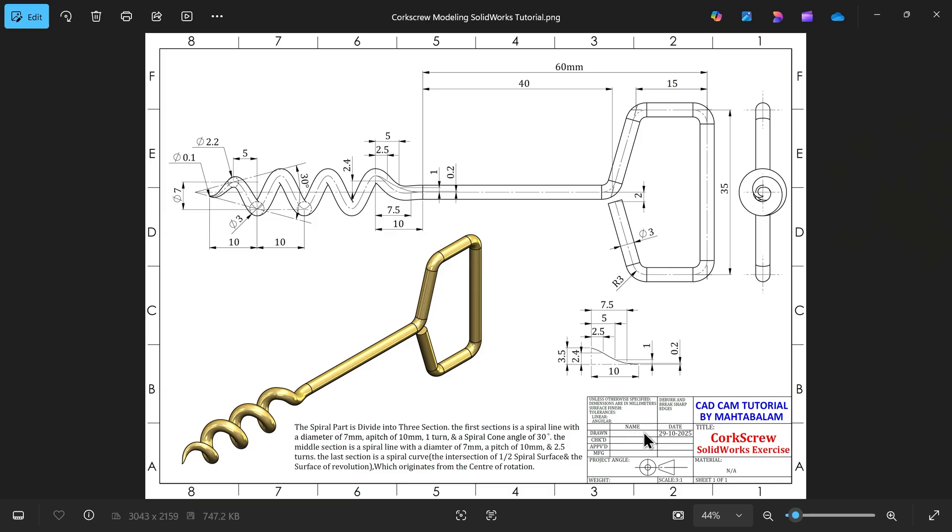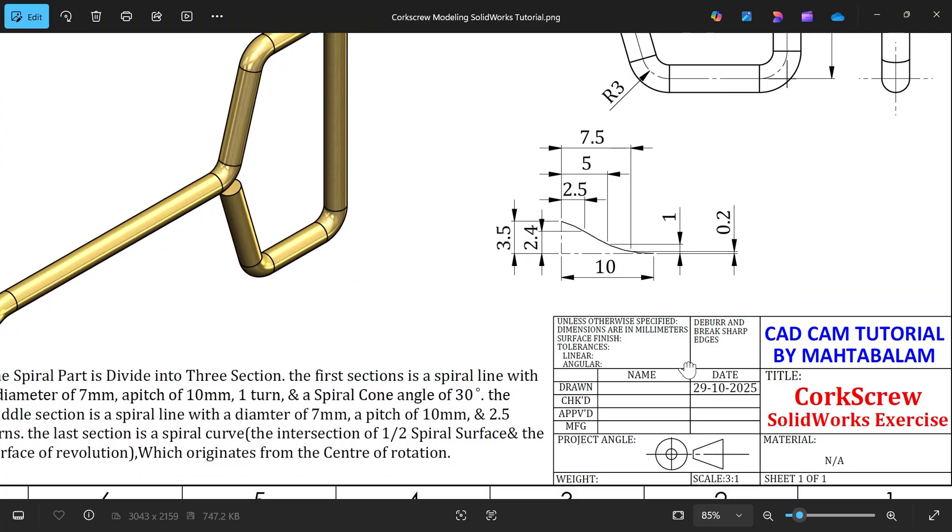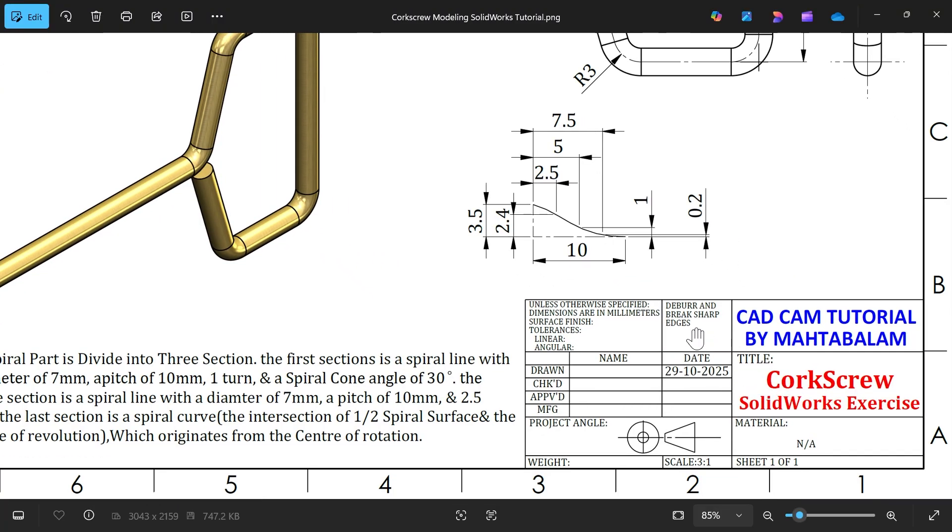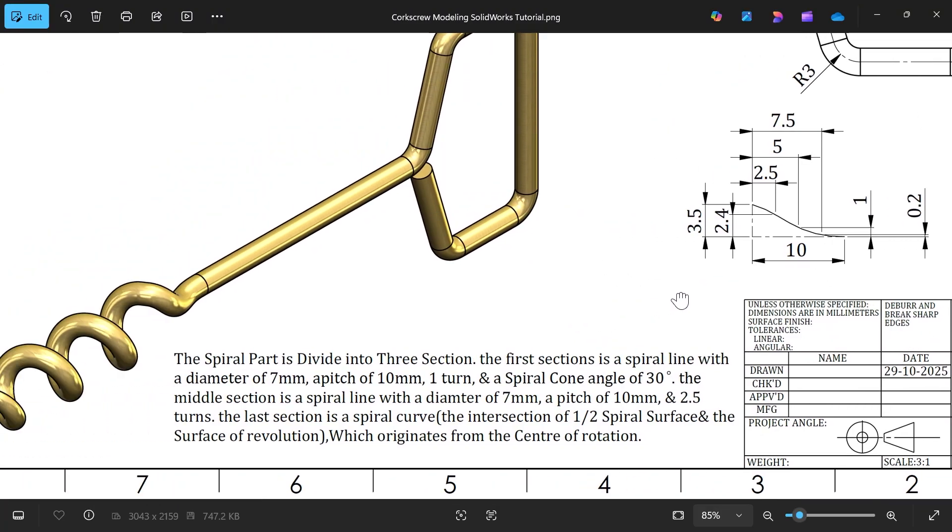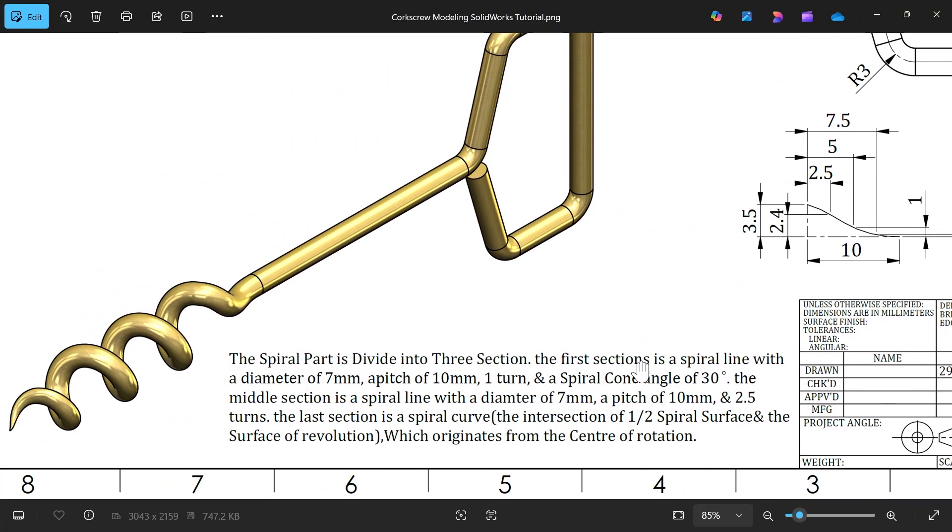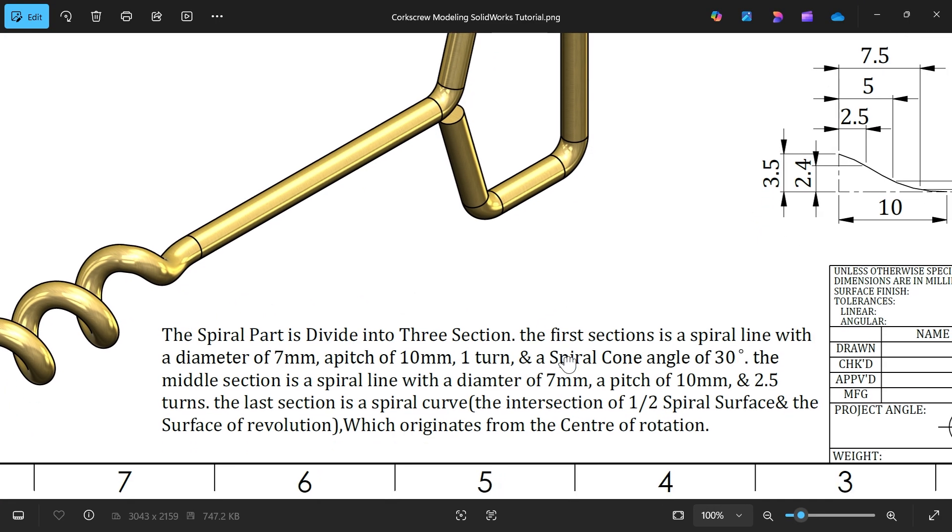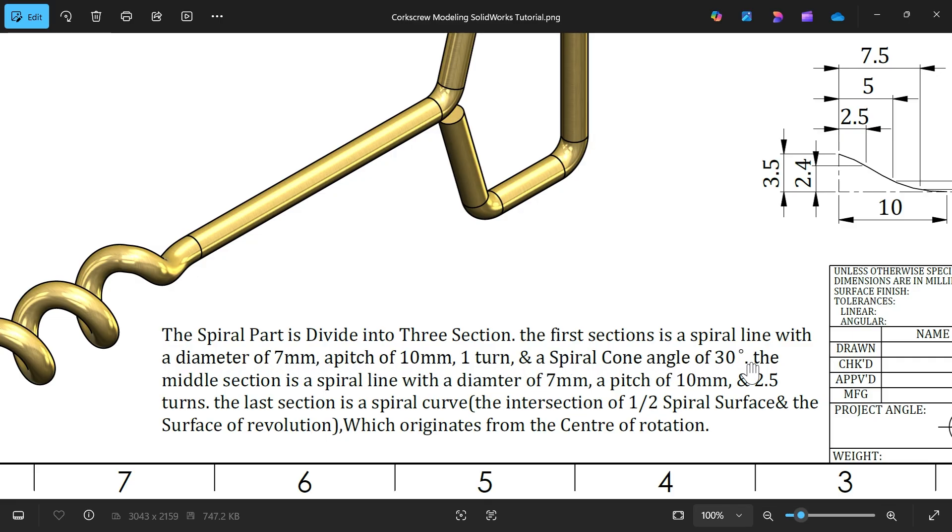Let's do corkscrew modeling. Here are dimensions in millimeters, material not available. The spiral part is divided into three sections. The first section is a spiral line with diameter of 7, pitch of 10, 1 turn, and spiral cone angle 30 degrees.